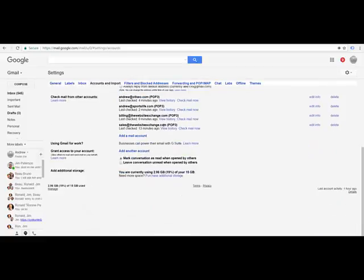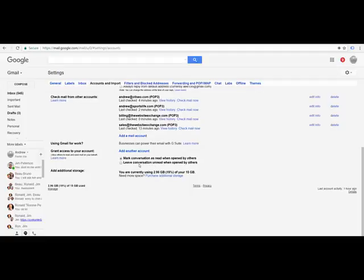Scroll on down to right here, grant access to your account. All you have to do is I prefer to leave the conversations unread. So if someone that's managing your account will go into your email, if they end up accidentally clicking on a message or something, it will leave it. It'll mark it as read, which you wouldn't have read. So you might want to leave that unmarked. That way, when you log in, all the ones you have not read are still bolded.